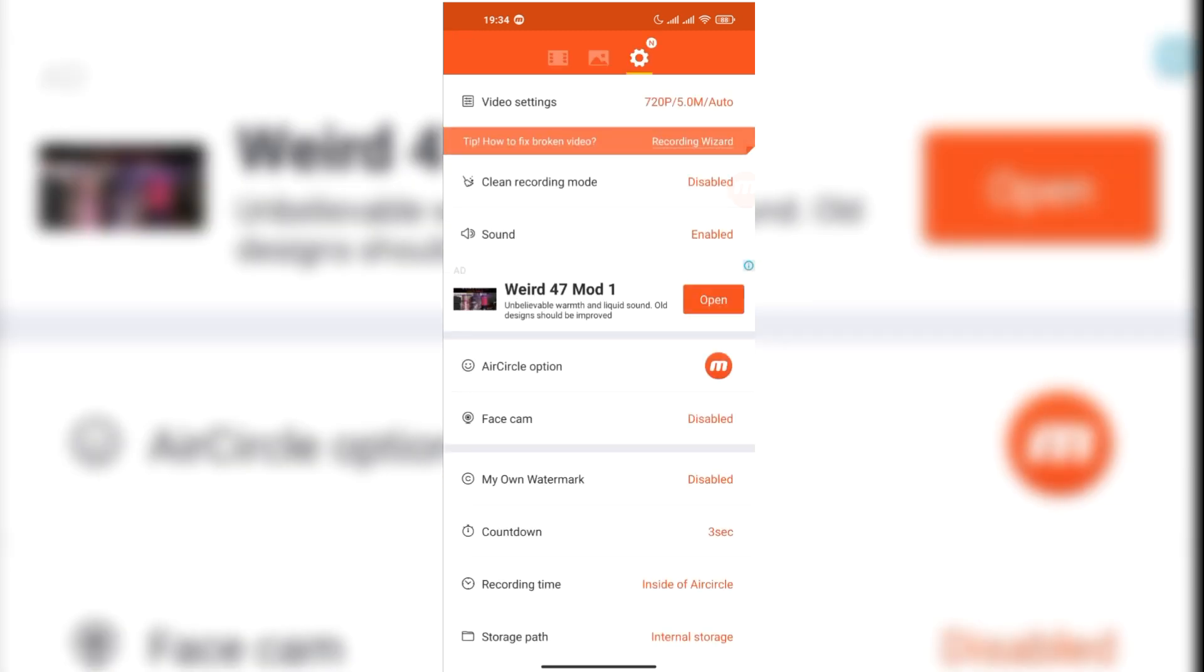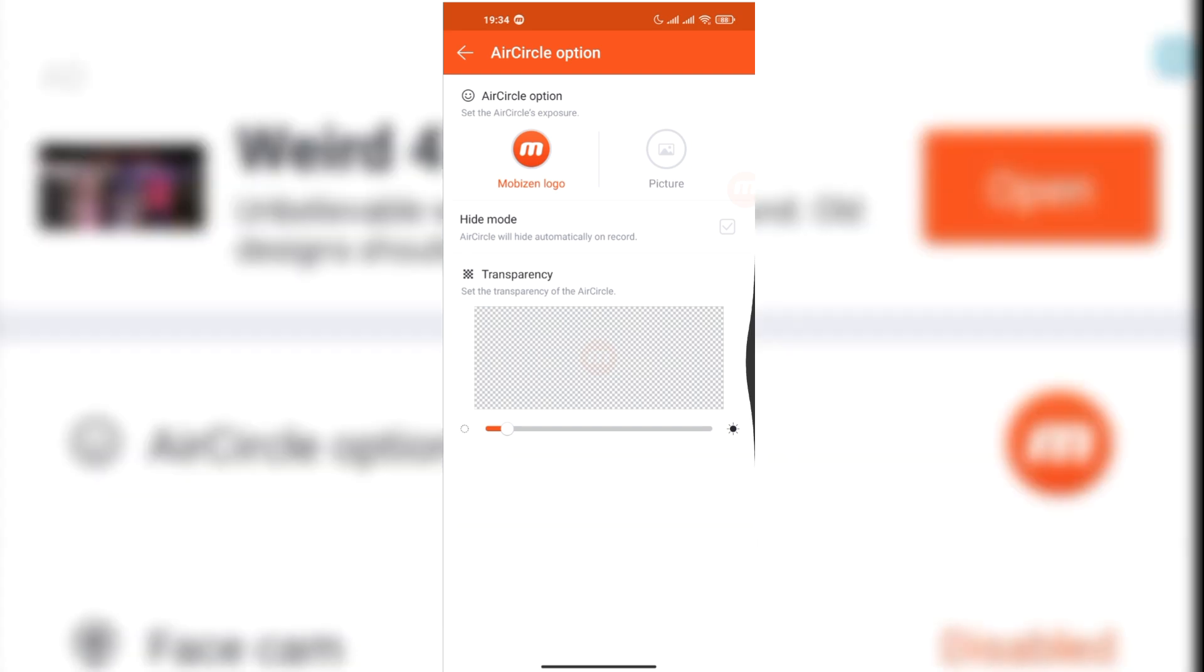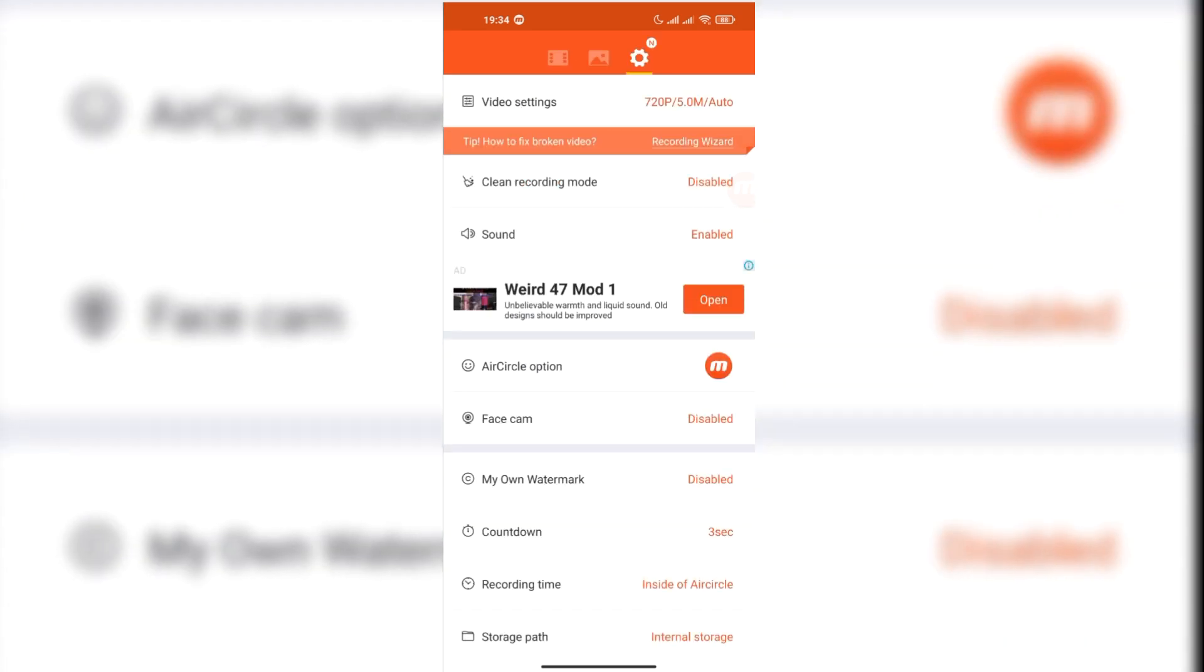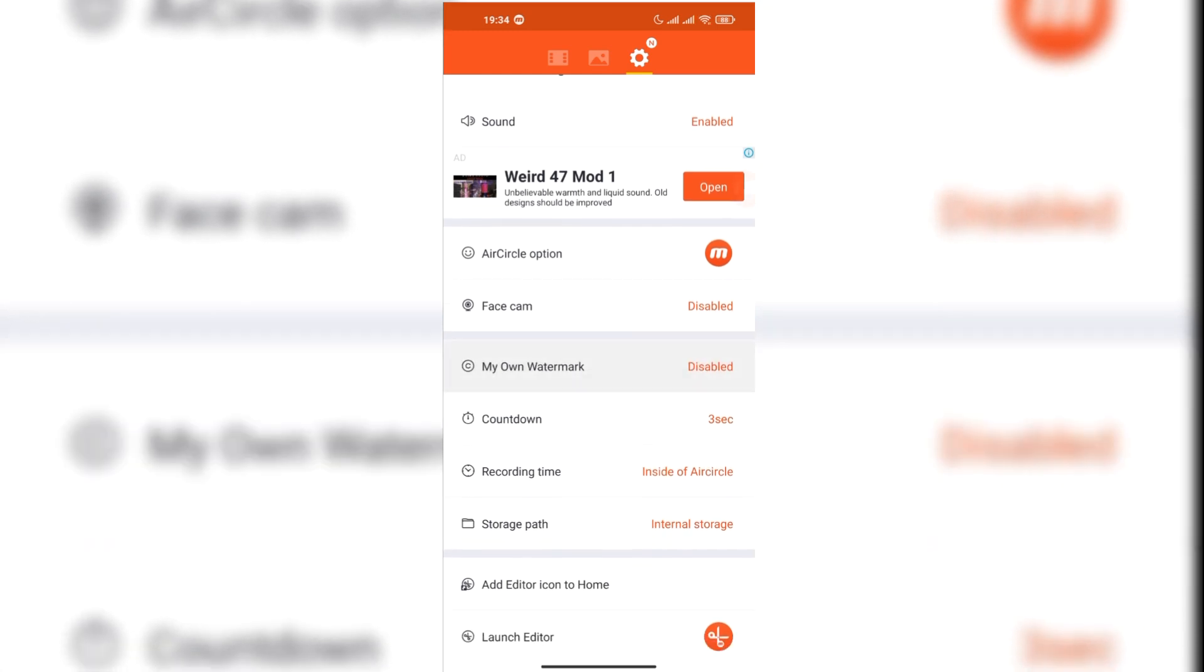You can record in clean mode and you can disable the sound during recording. You can use an air button, which is the Mobizen button. I have made it transparent as you can see. You can enable the webcam if you are making a video with webcam. You can make your own watermark.